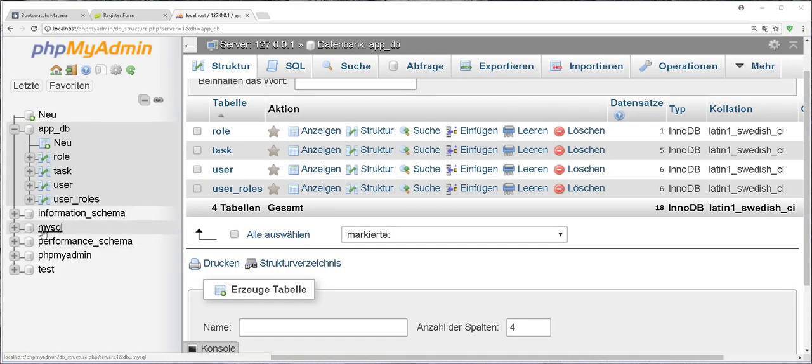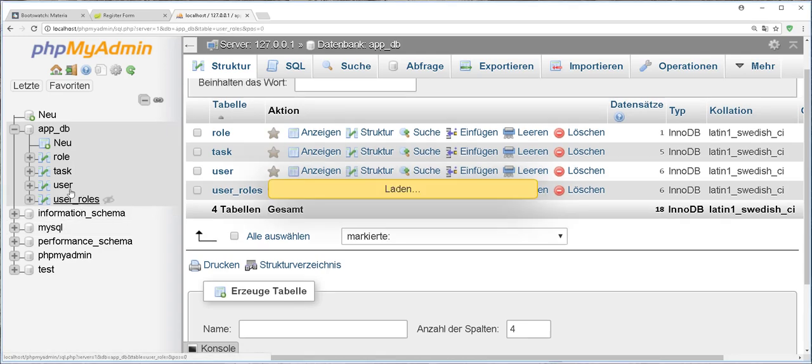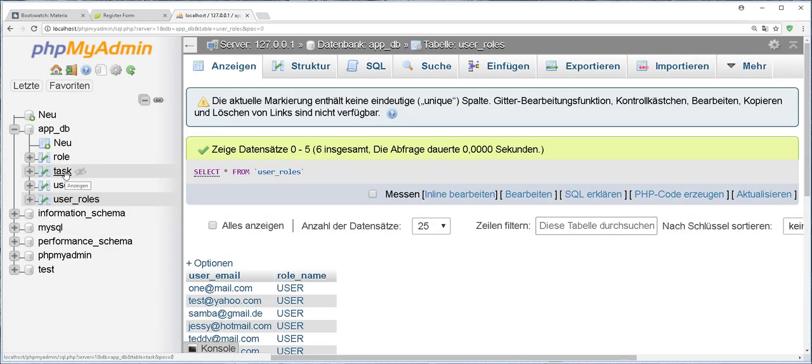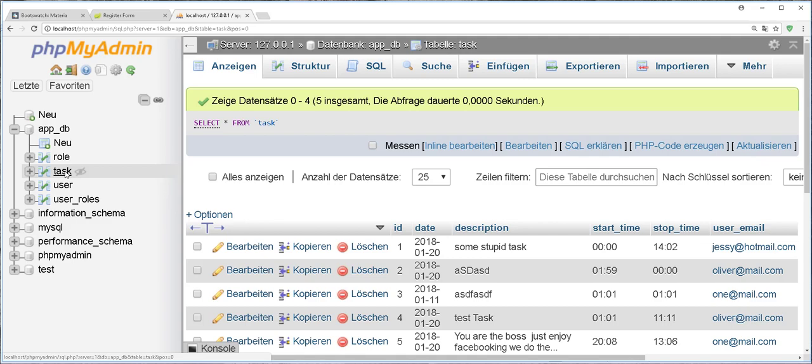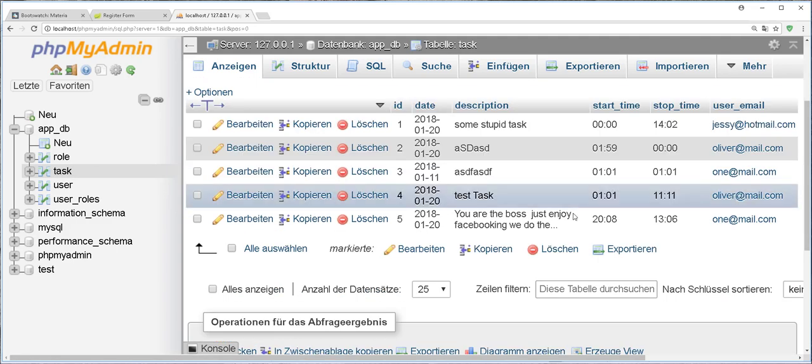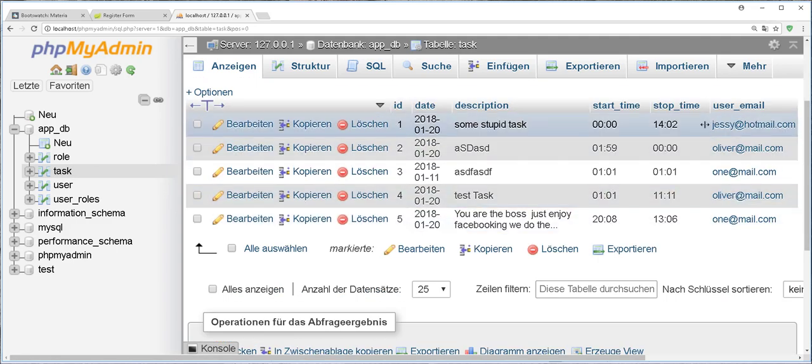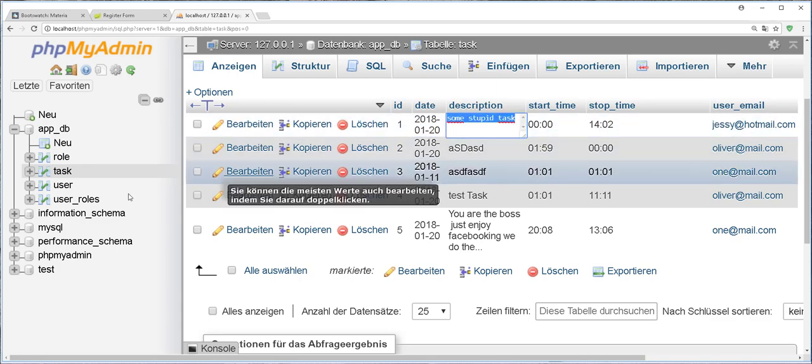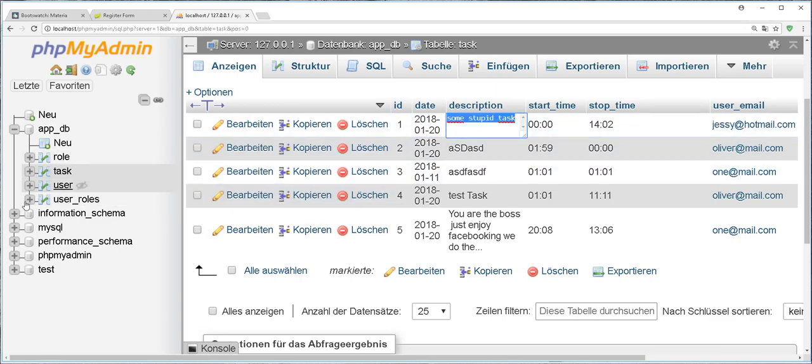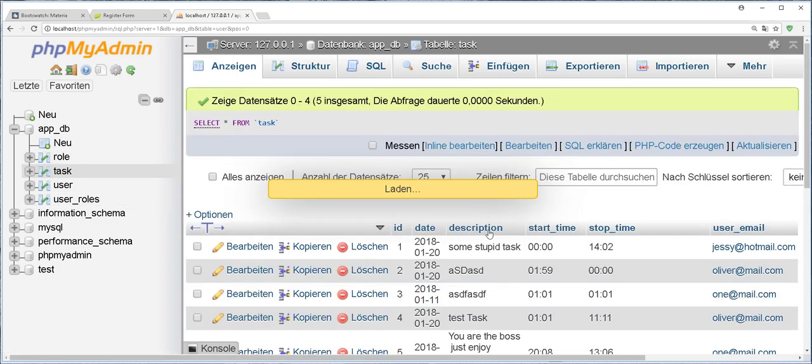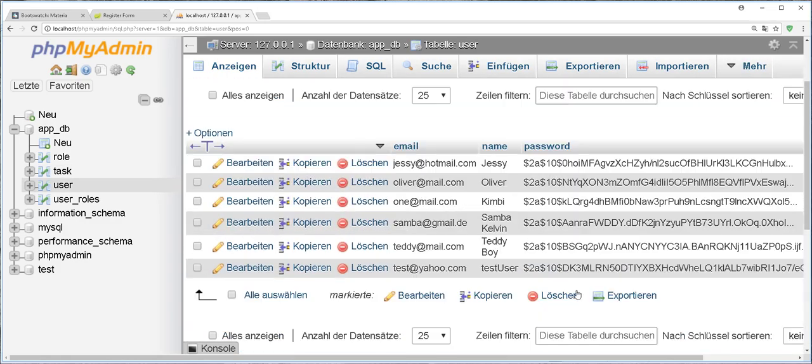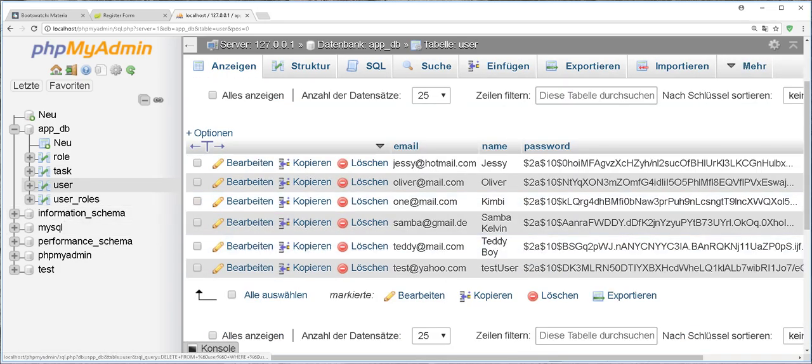We can also verify in the database. I should click here on task, and as you can see a user with this email was assigned the following task. Also on users, we see all the users that we added.